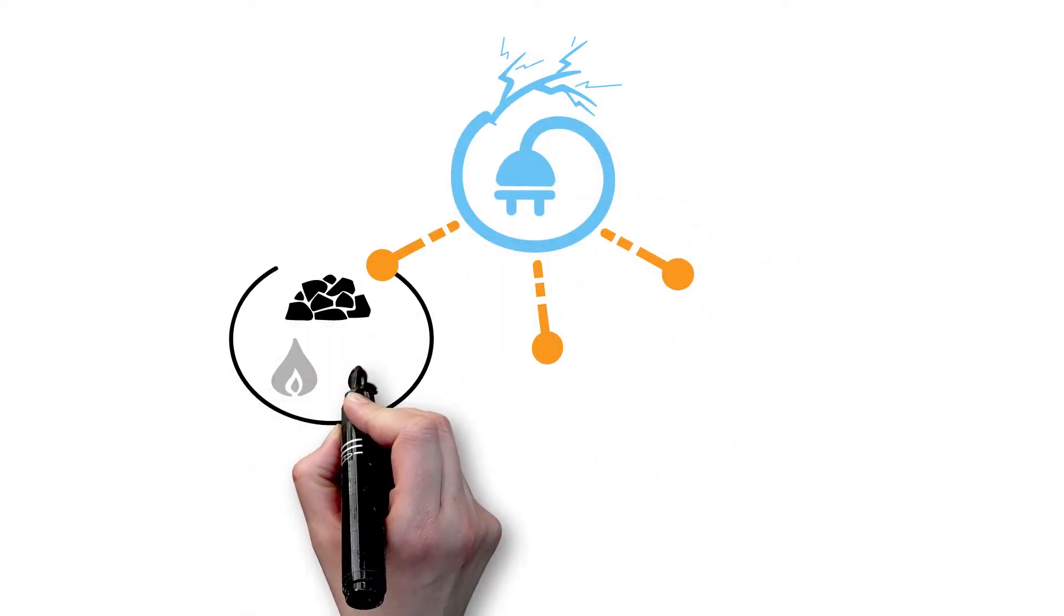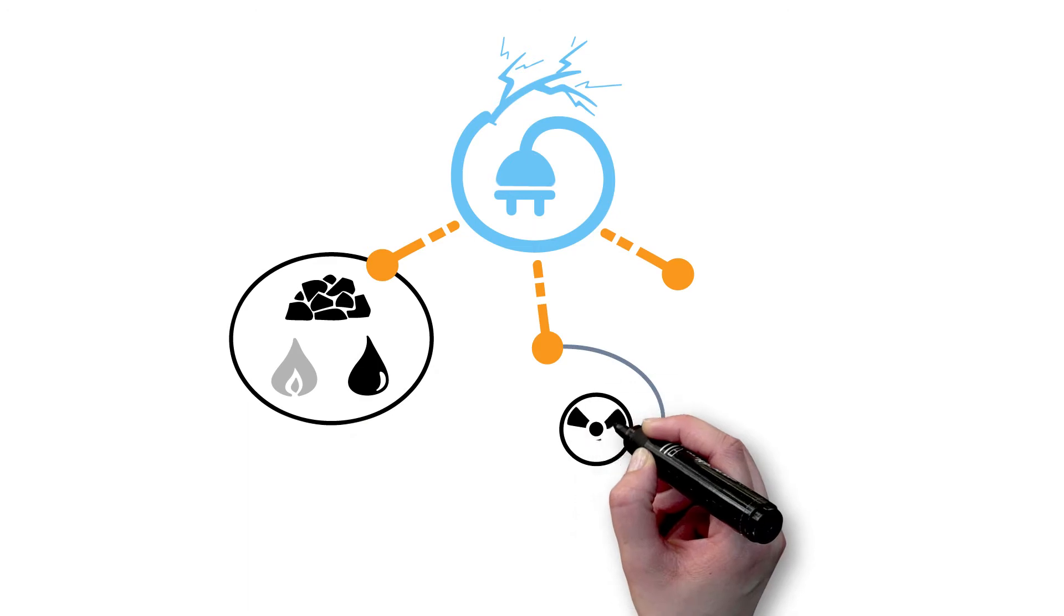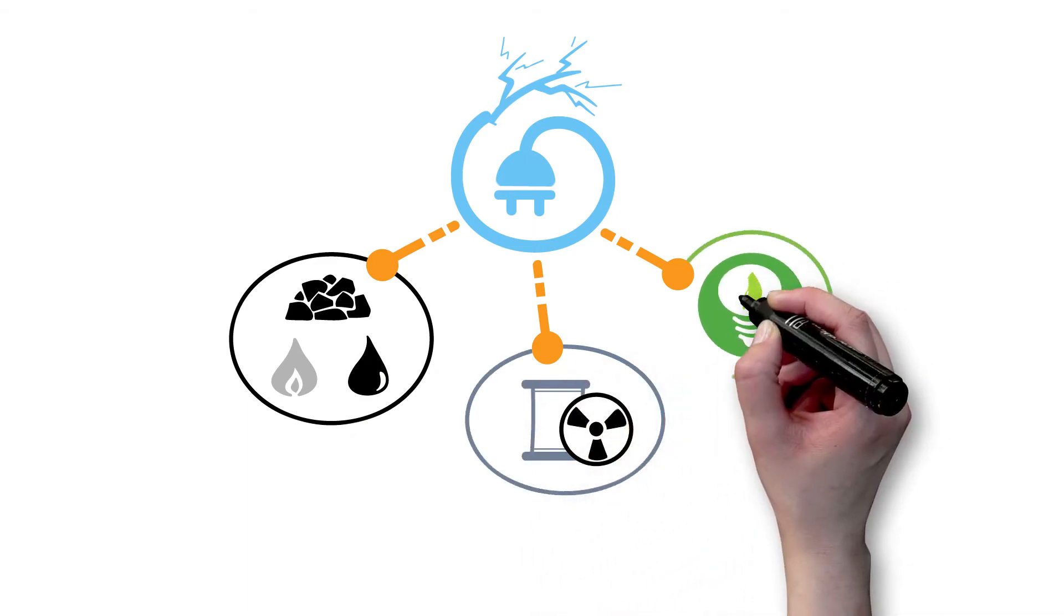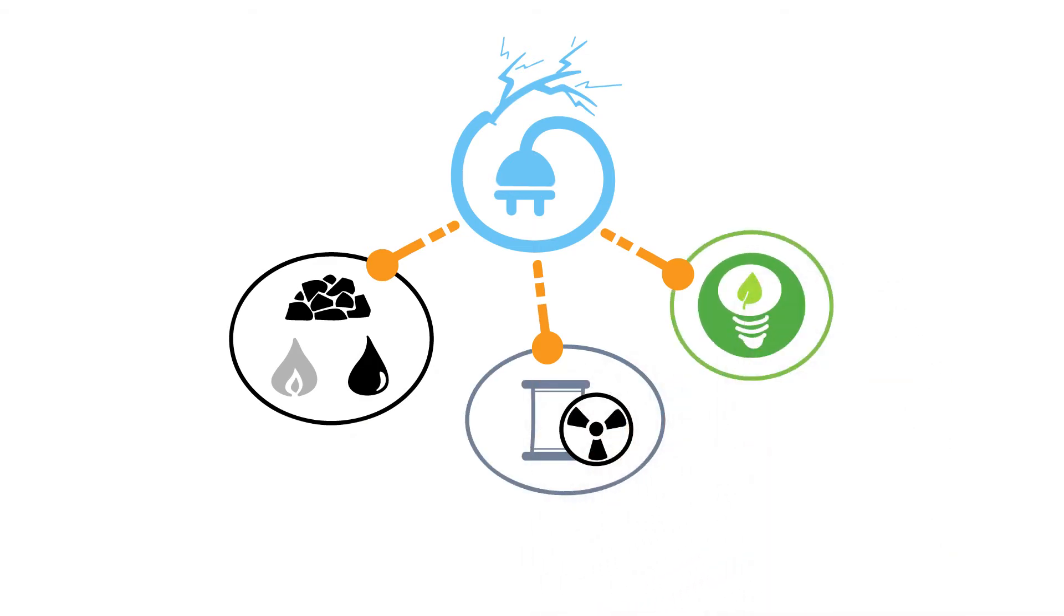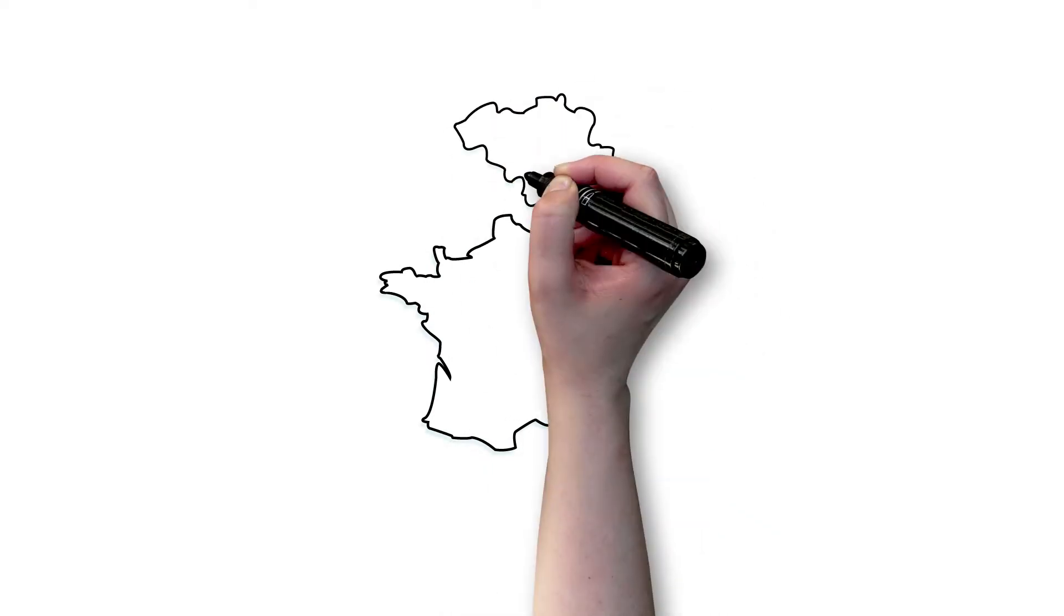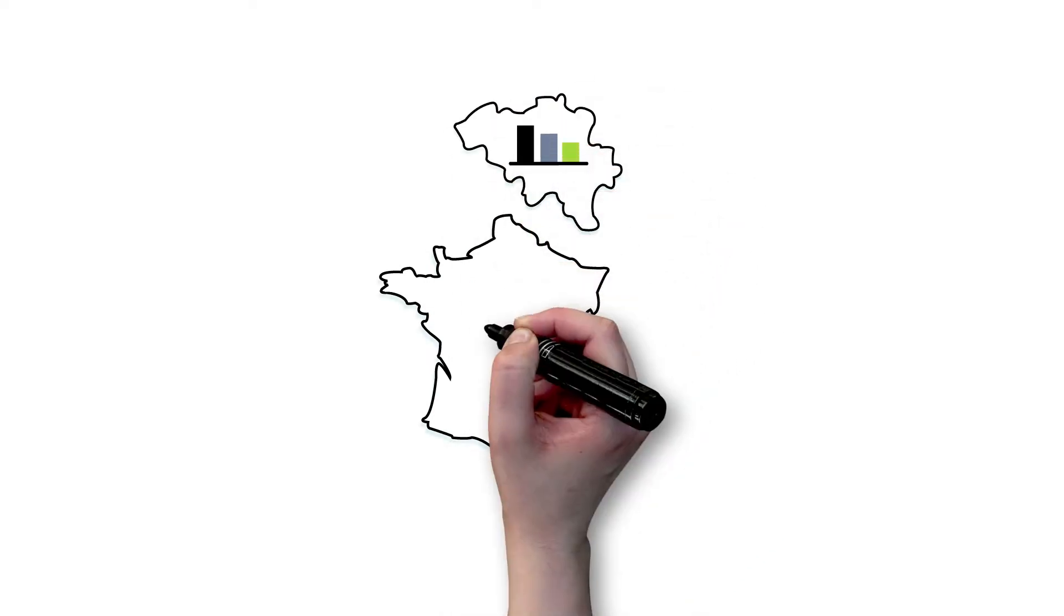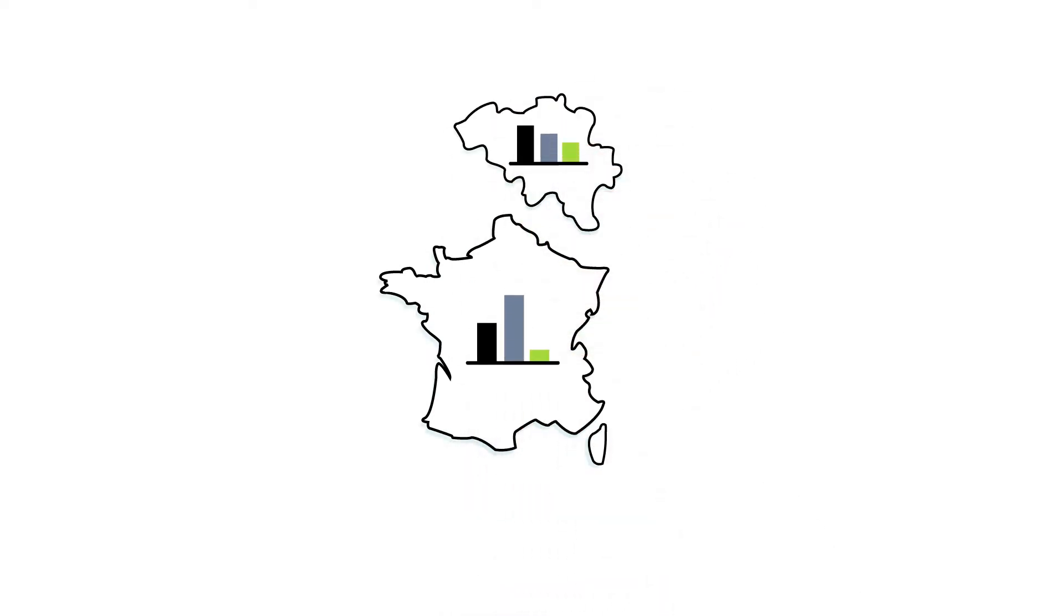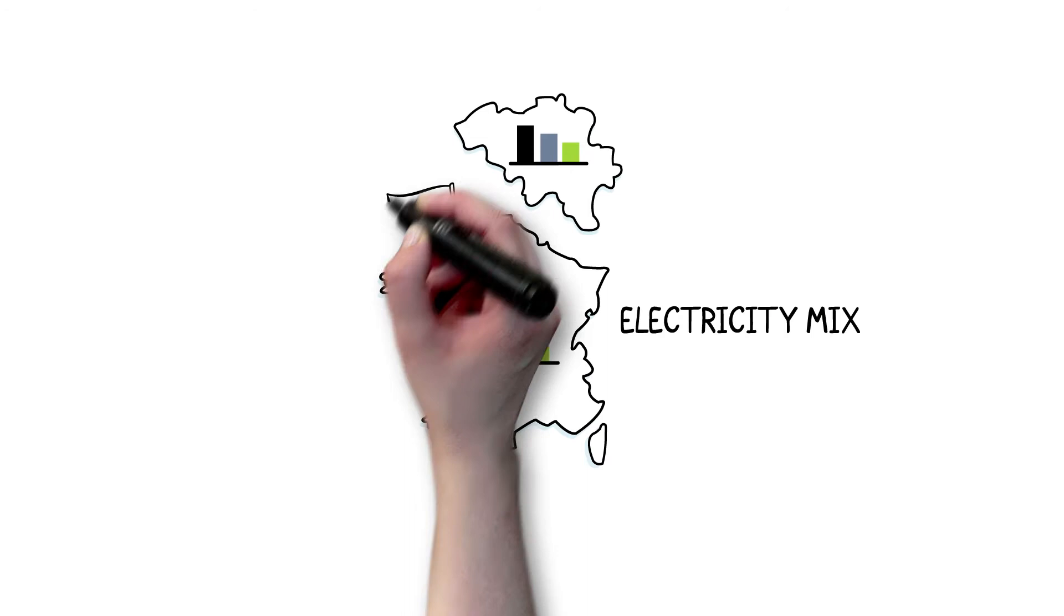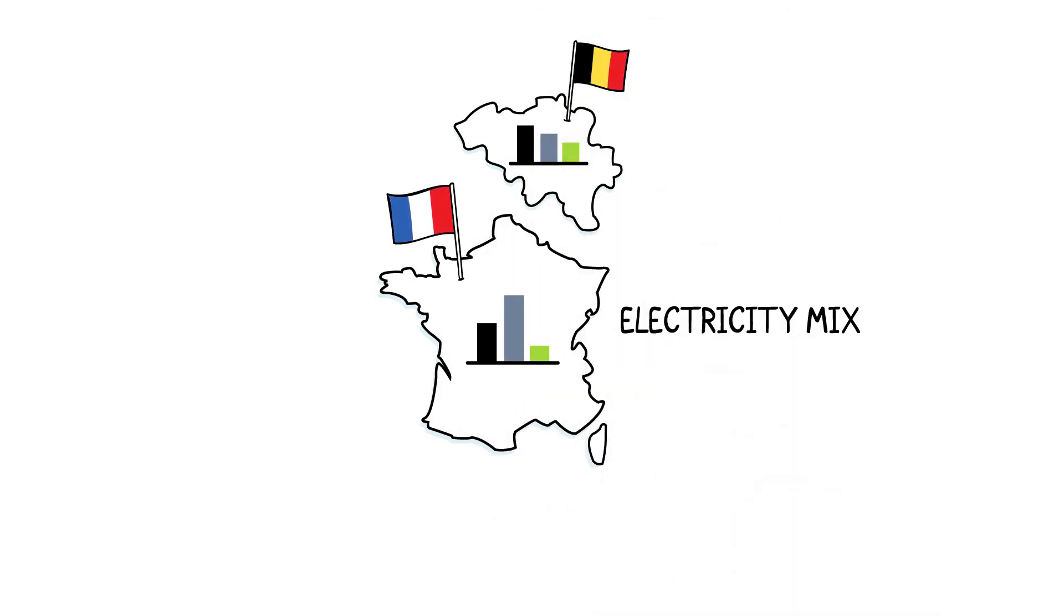There are fossil fuels, nuclear energy, and renewables. Each country uses these sources in varying proportions, giving it its own electricity mix, for example France and Belgium.